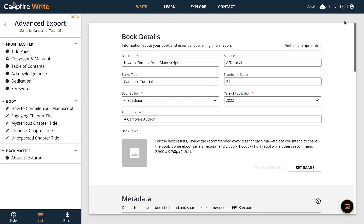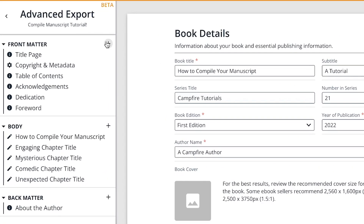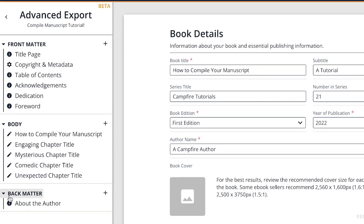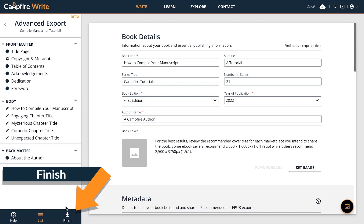We'll talk about that more later. You might also notice that a few of the standard navigation tools have changed here. Your list is now a list of everything in the file you'll be exporting, not your normal list of modules and elements. You also have a Finish button for when you're done arranging the file.